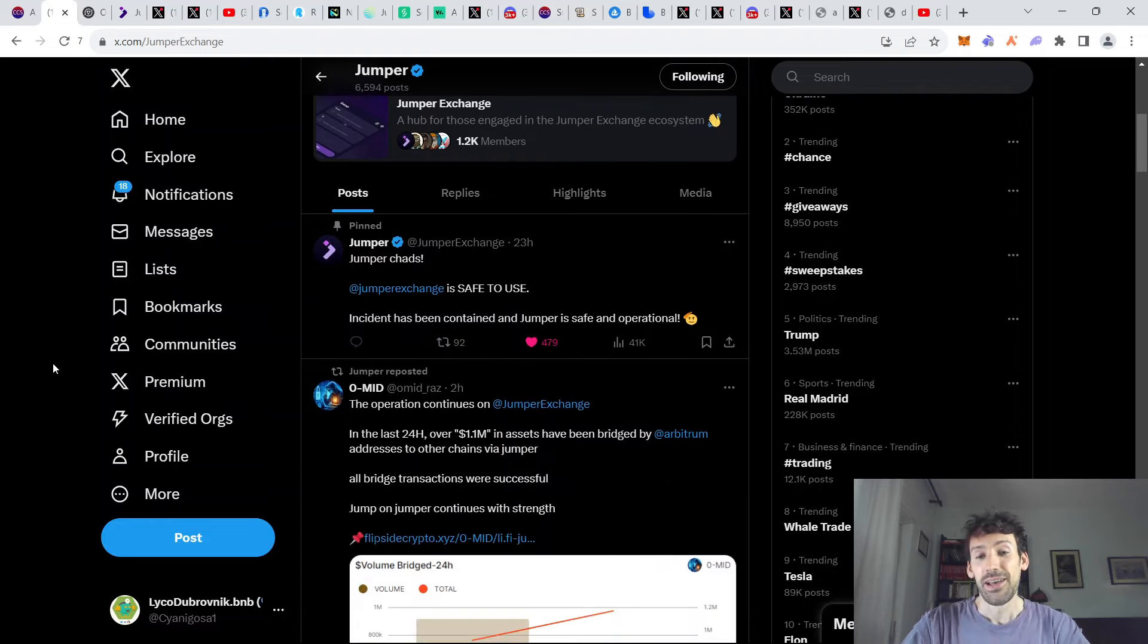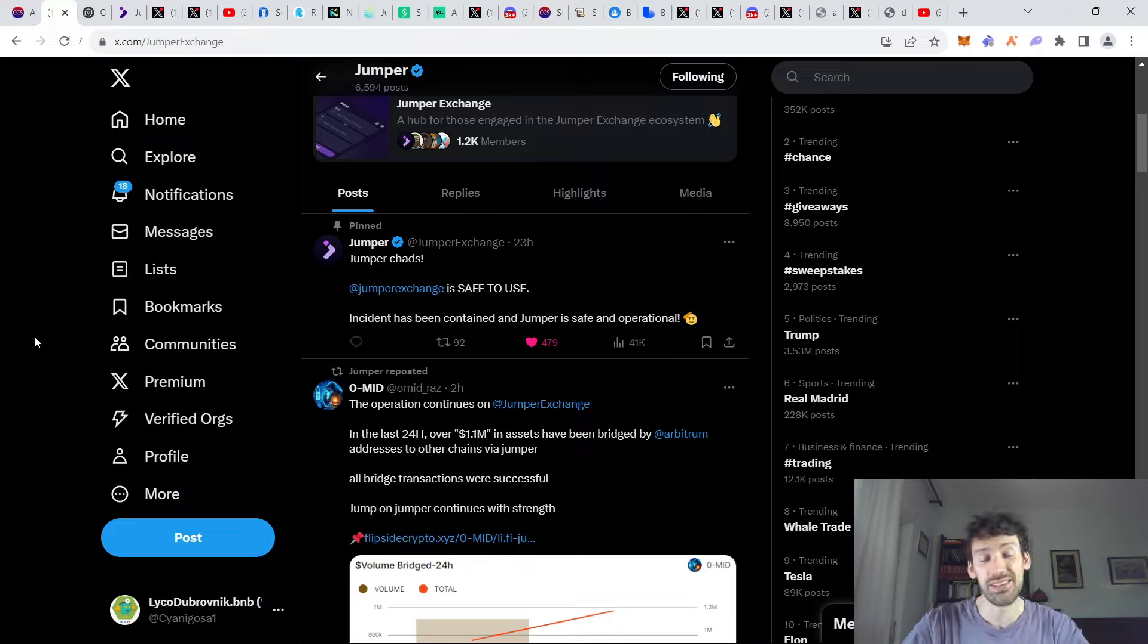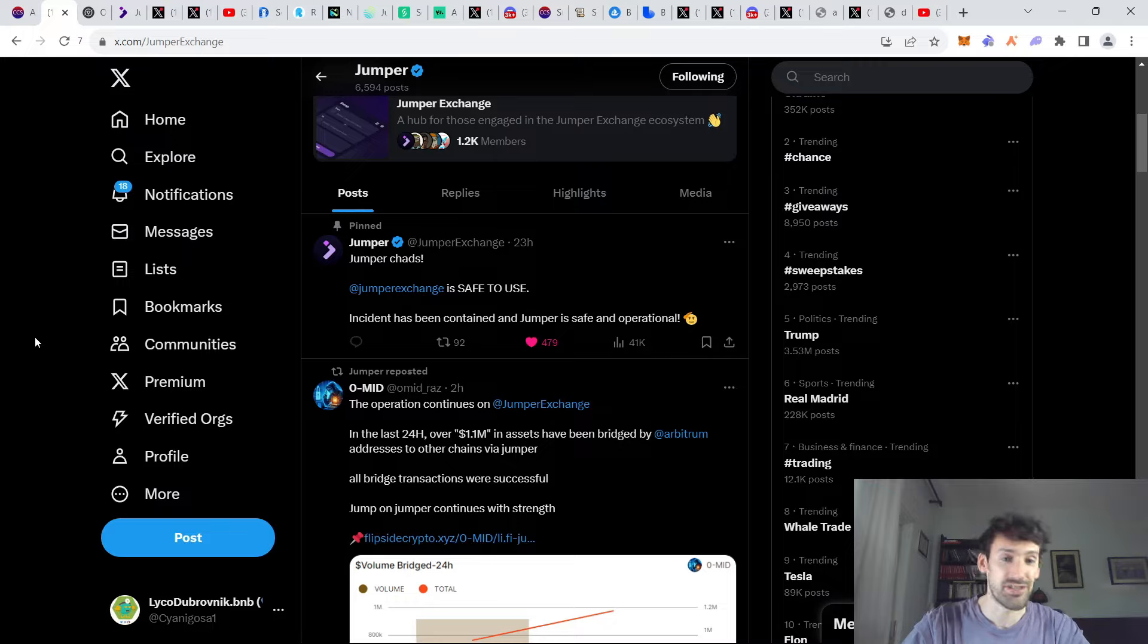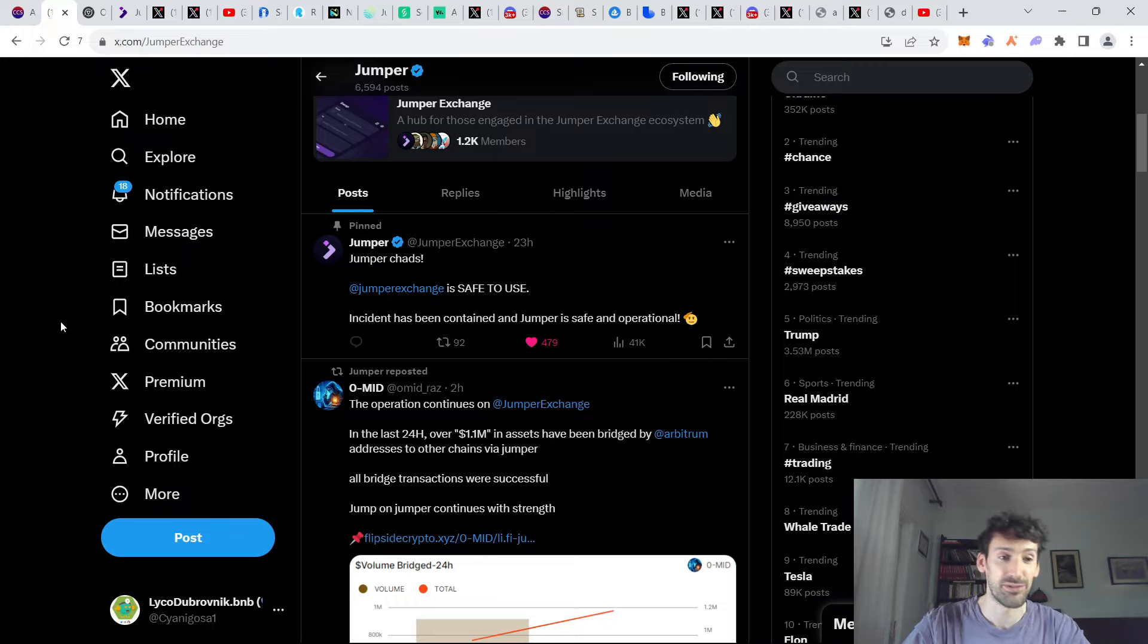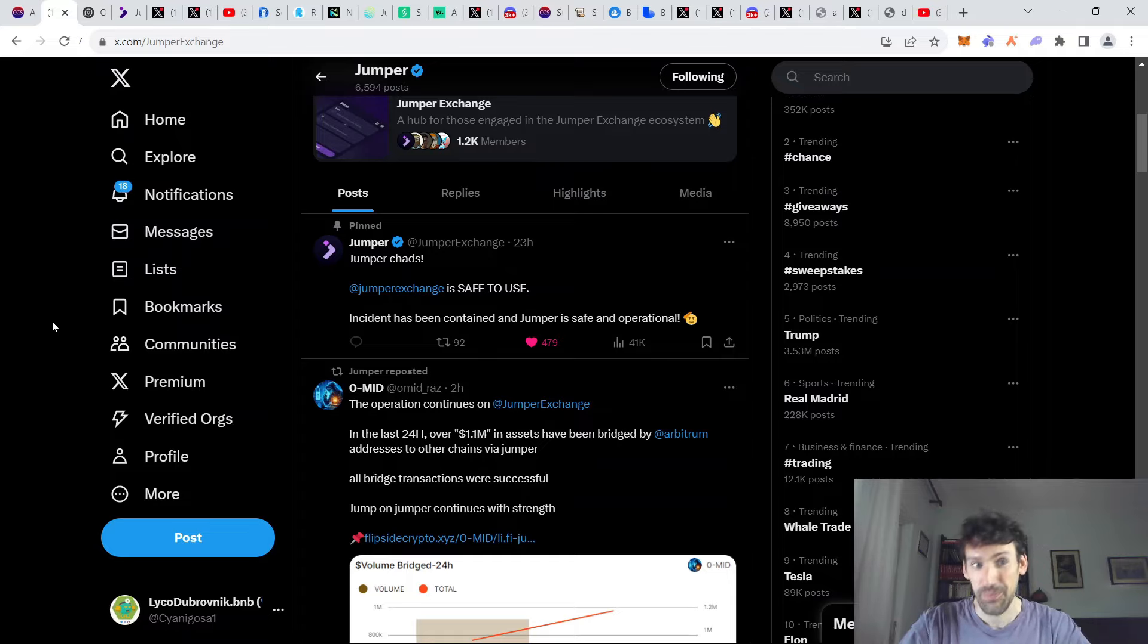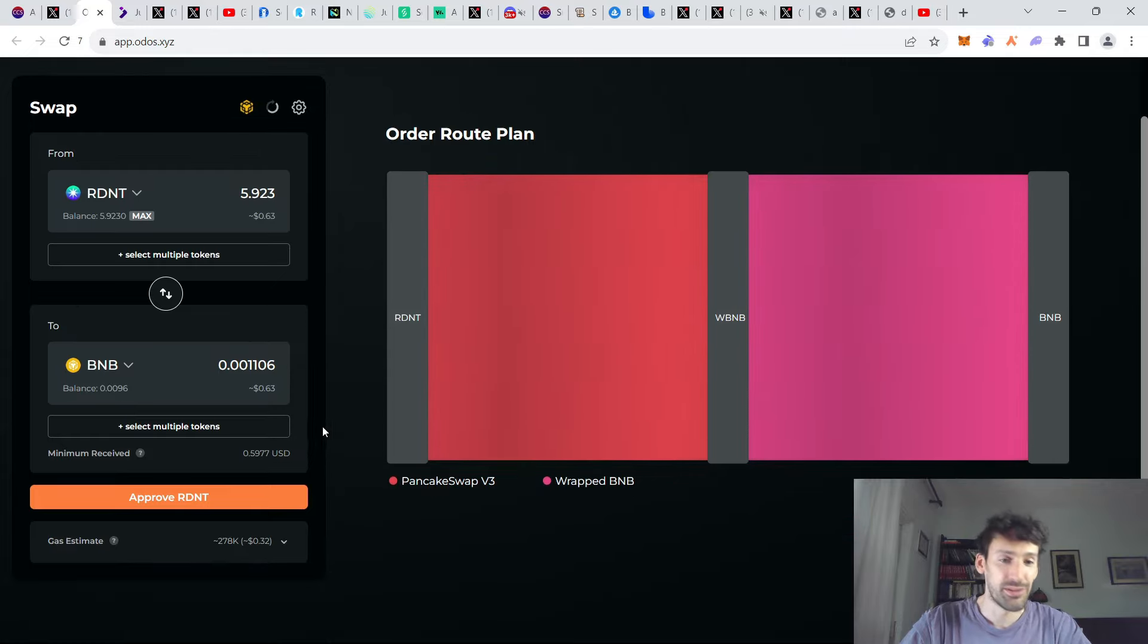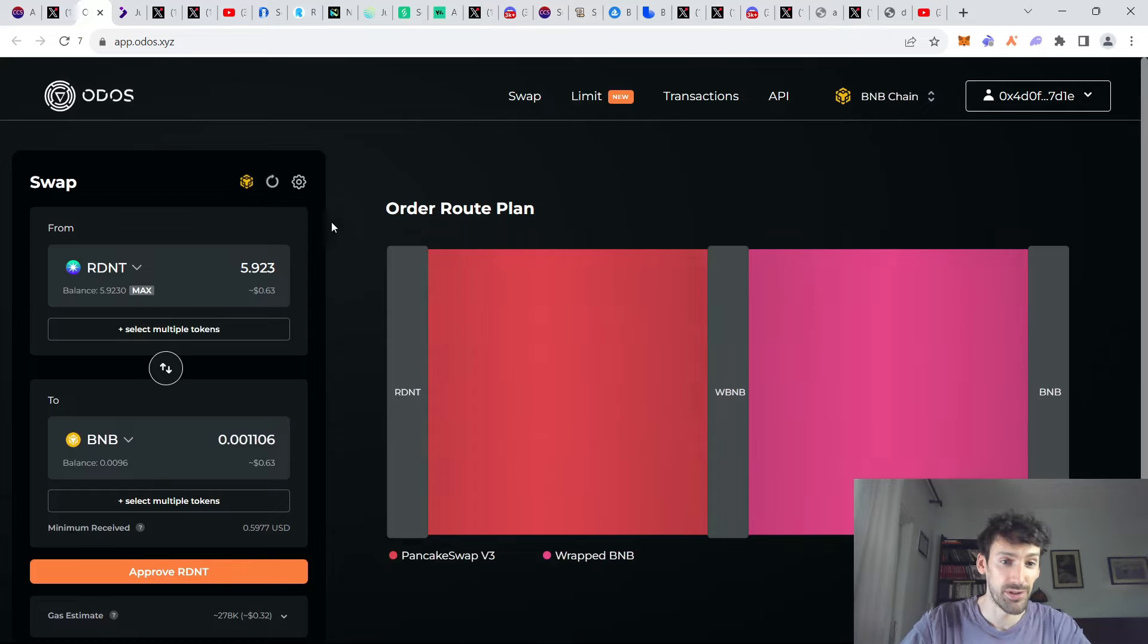But the most important aspect of this all is how it actually happened. The thing that most people don't understand is that the token approvals are the most dangerous thing that you can do if you put unlimited approvals. $10 million was hacked from people who have manually moved the approval that is by default on Jumper Exchange for the specific amount that you're swapping into unlimited.